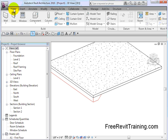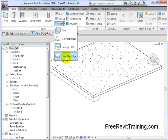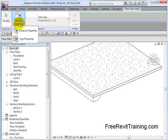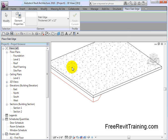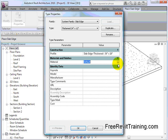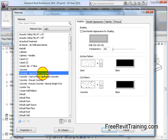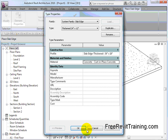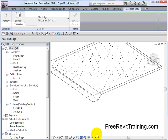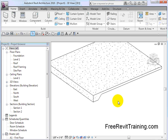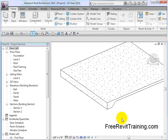So let's quickly fix that. I'm going to go back to Home, Floor Slab Edge, Type Properties, and I'm going to set the material to cast-in-place concrete. Hit OK, hit OK. And you'll see how they merge together. So that's a nice way of getting it set up.